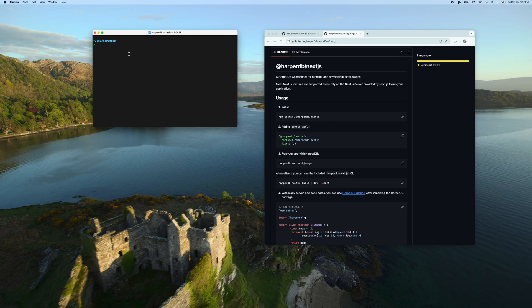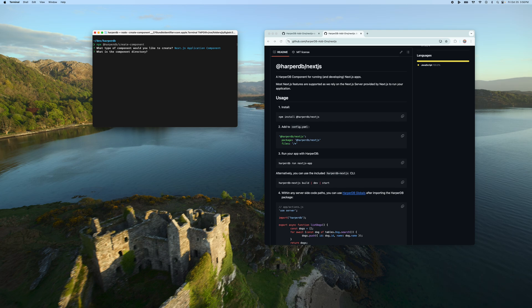All right, I am going to walk us through how to use a HarperDB Next.js component to build a Next.js application on HarperDB. To get started, we're going to use the HarperDB Create Component CLI tool. This will prompt you with which kind of component you'd like to create. We'll make sure to select Next.js Application Component. We're going to name this just 'test app' and then give it a minute — it's going to install some dependencies. While it's doing so, I'm going to walk us through what comes with the HarperDB Next.js component.